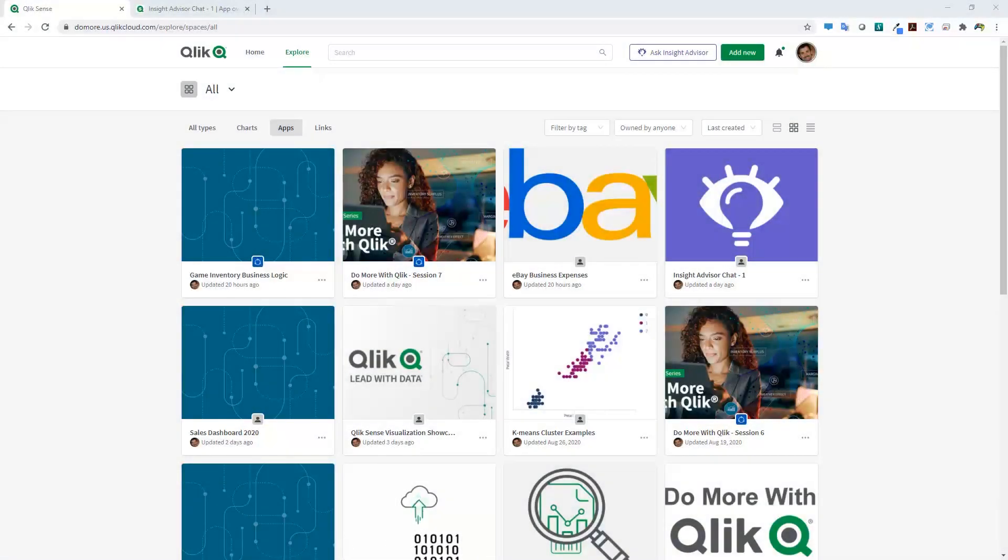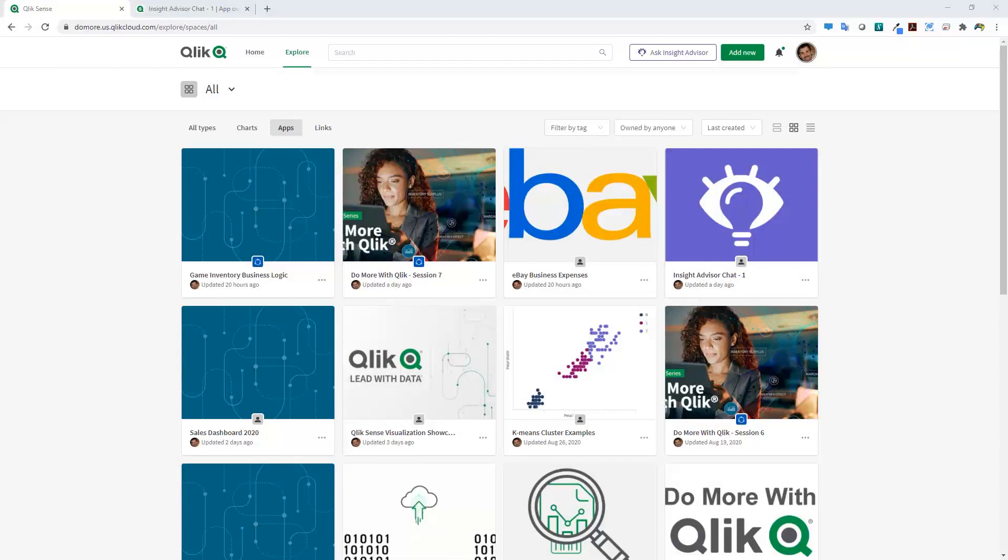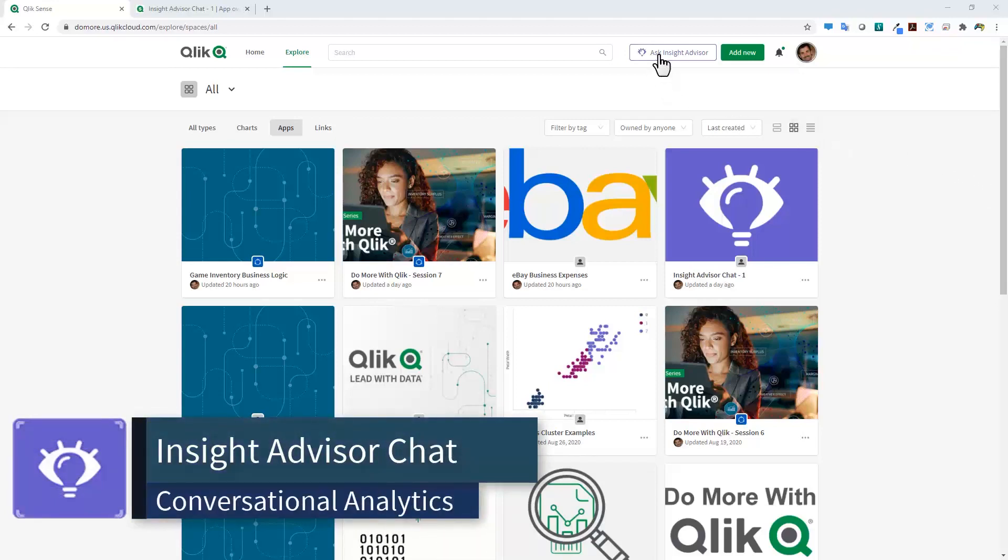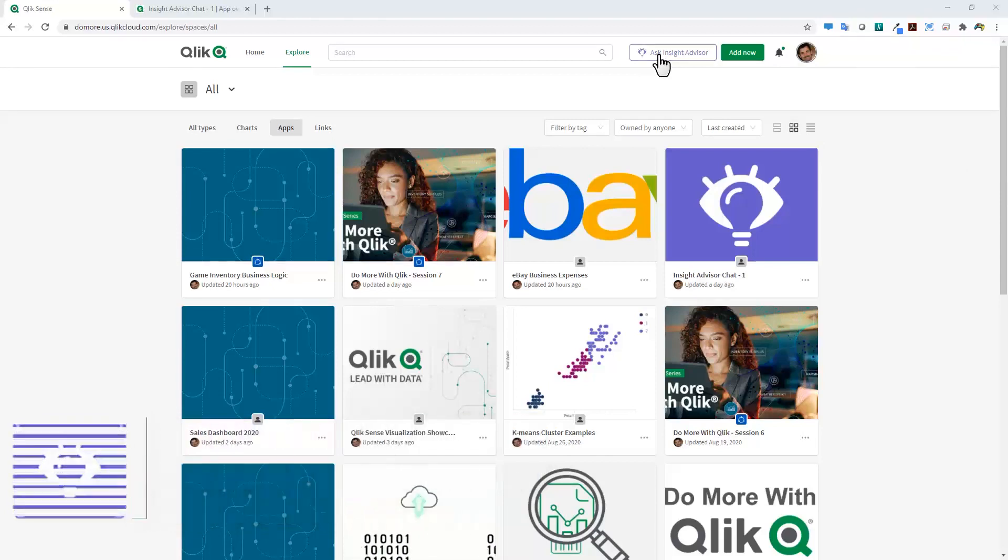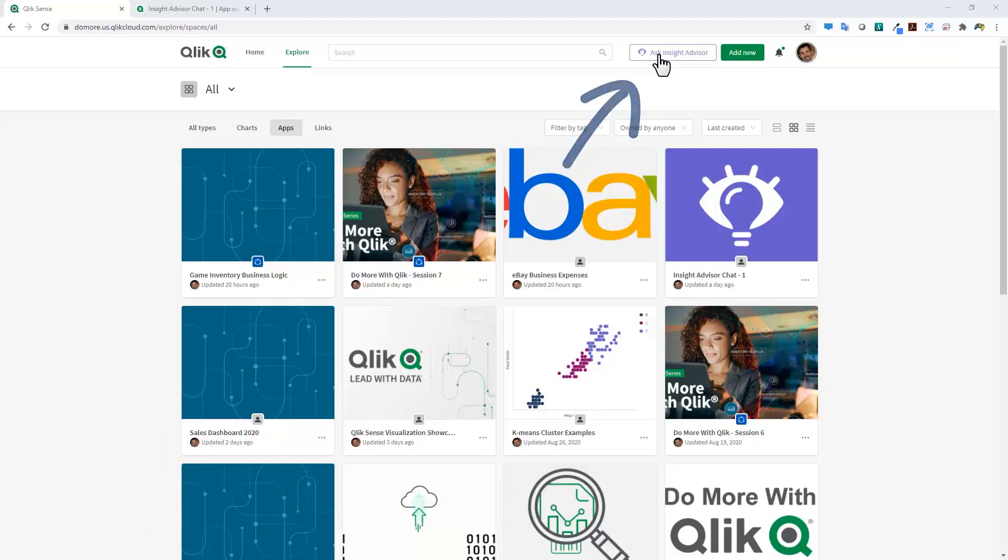The first thing I want to introduce you to is a conversational analytics experience that is available directly in the Qlik Sense hub on our SaaS environments. This is the Insight Advisor Chat, and you can see that it is available through pressing this button right across the top. It's basically multi-language natural language processing that understands my intent.